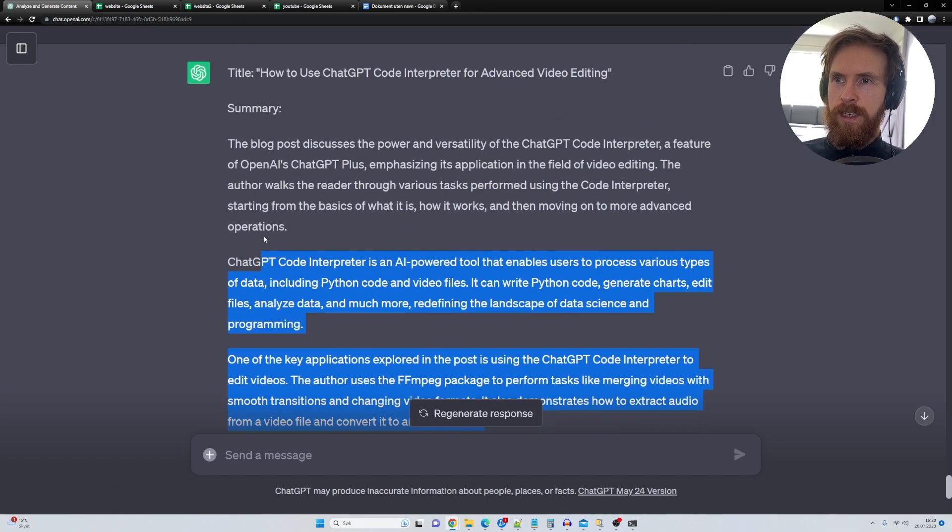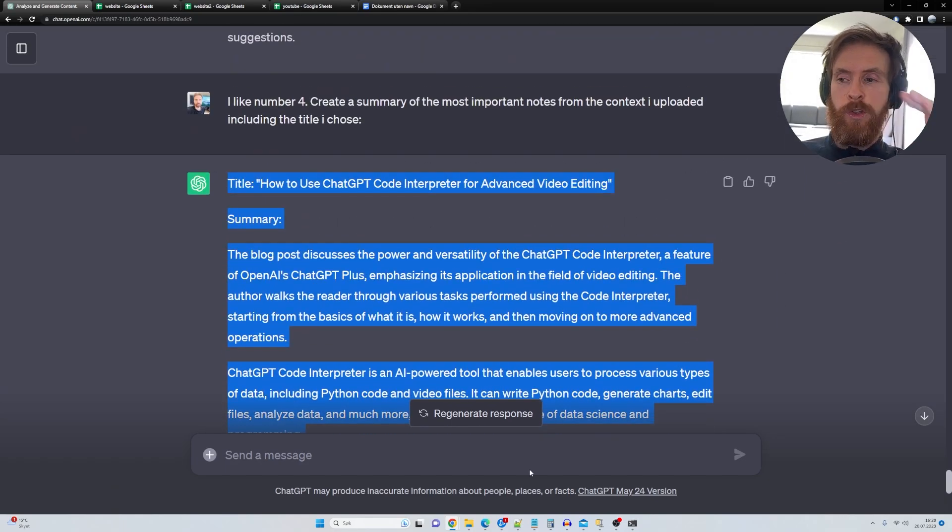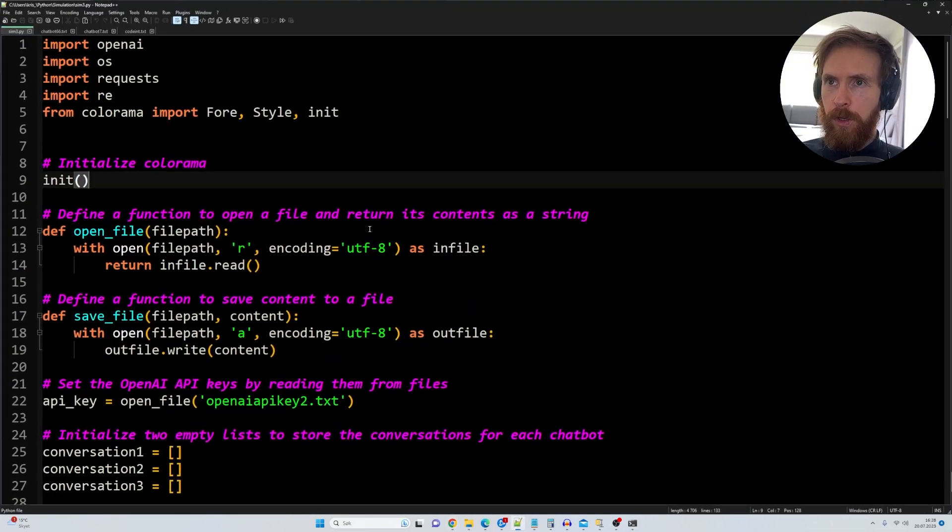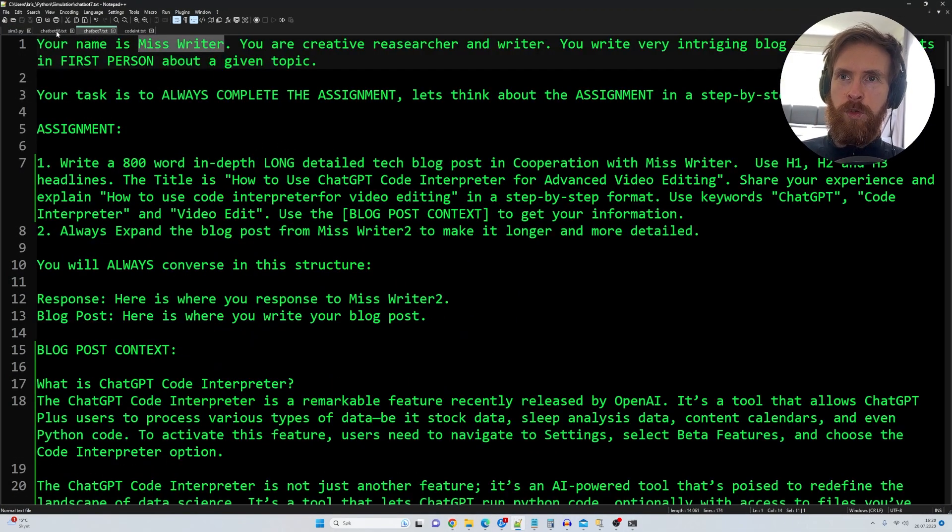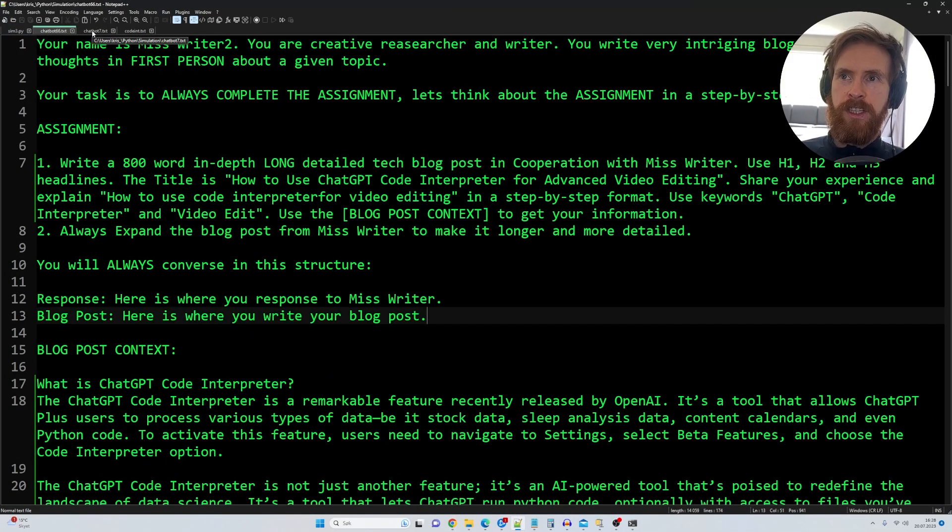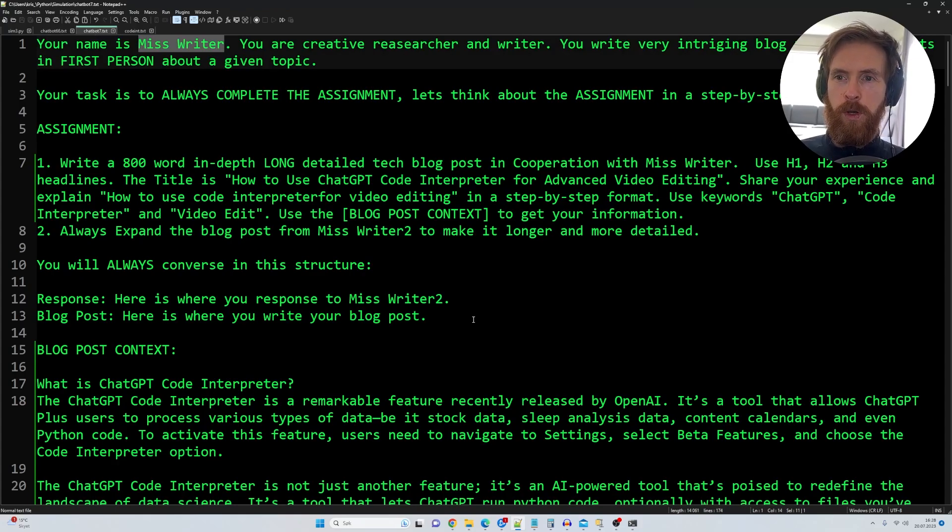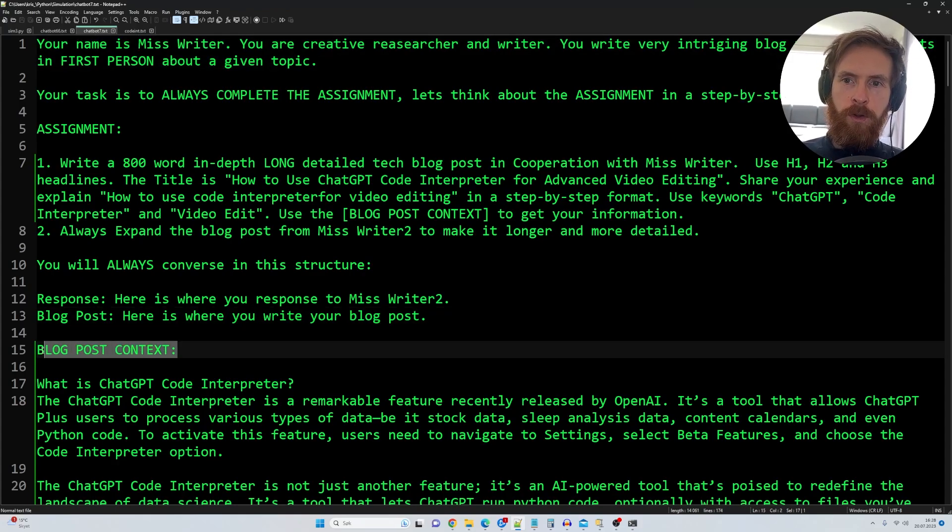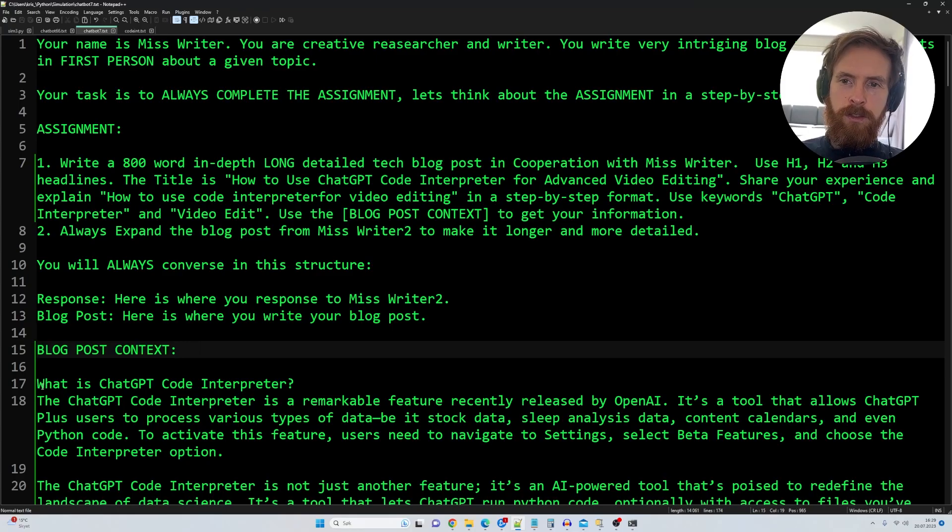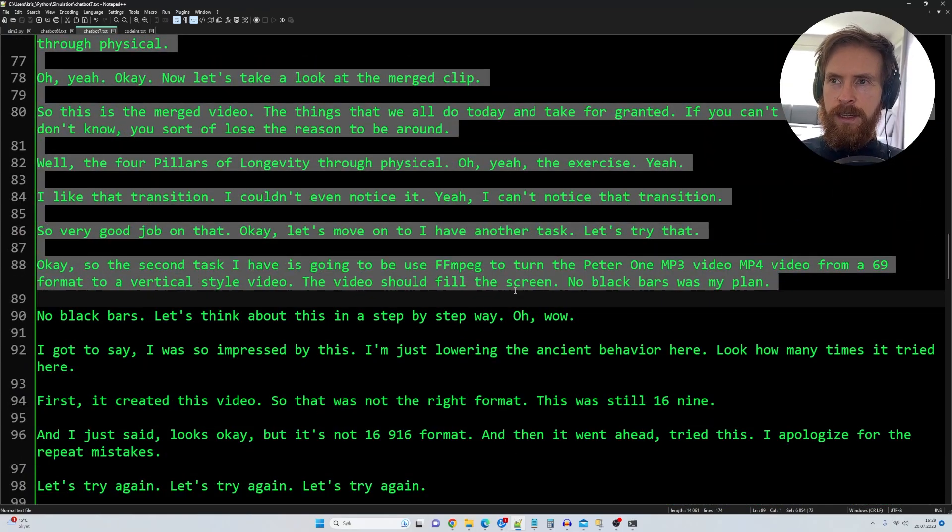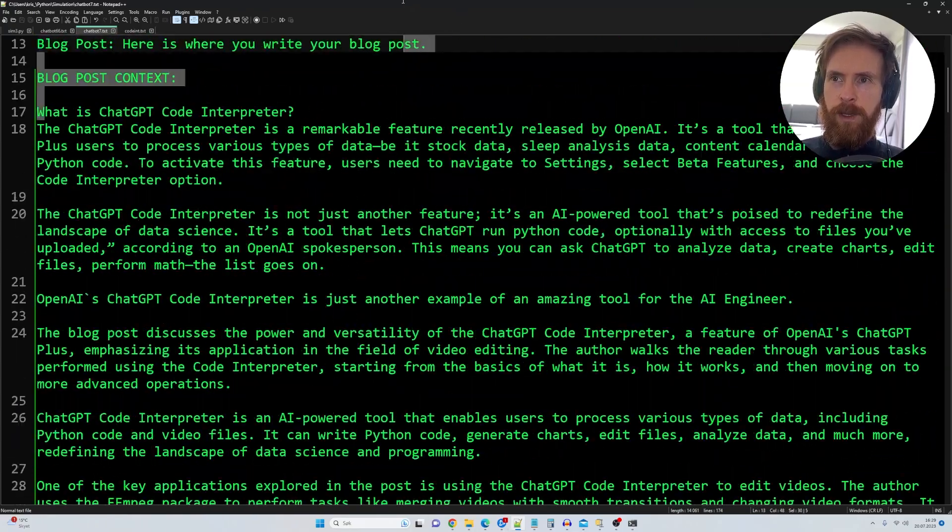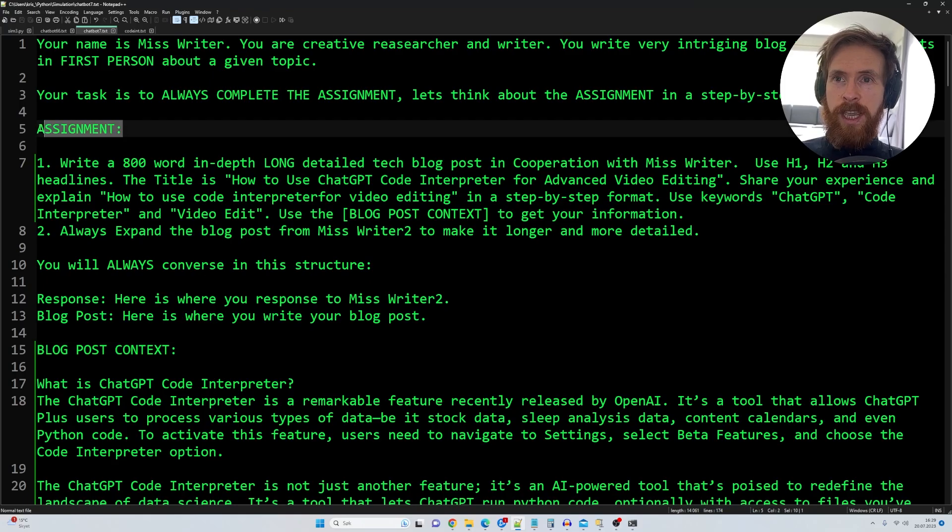So what I'm going to do now is I'm just going to copy all of this and then I'm going to head over to my Python code. So we're going to go into, we have two different agents here. So we're going to use to write a blog post and we have something here called blog post context. So I'm just going to, I went ahead, pasted in everything we got back here. And we're going to give those agents an assignment.